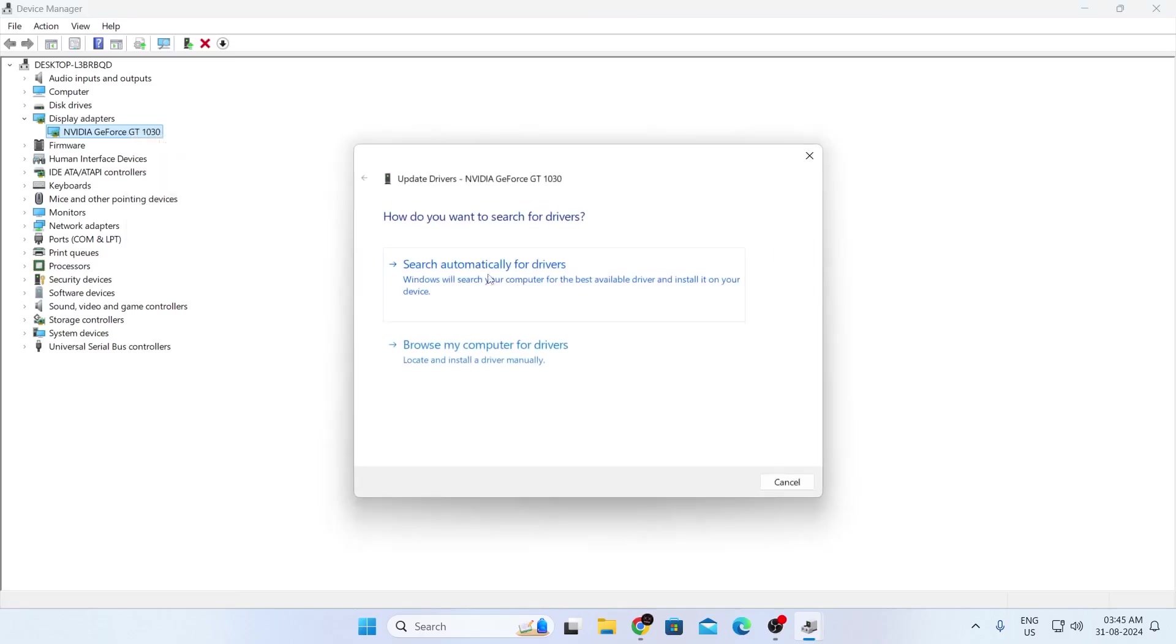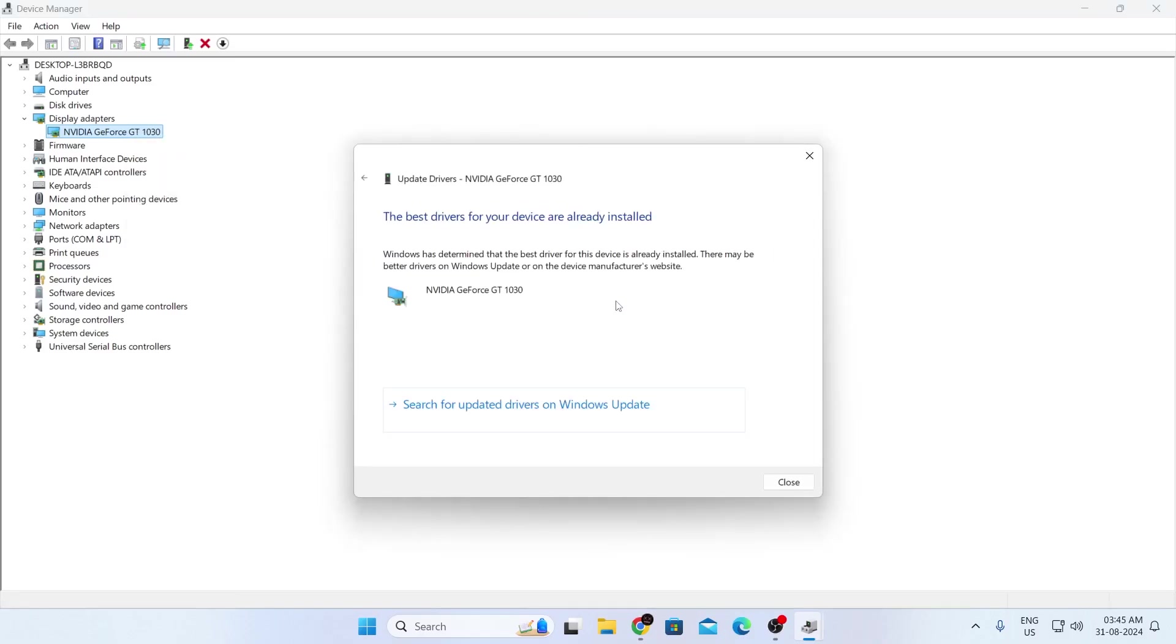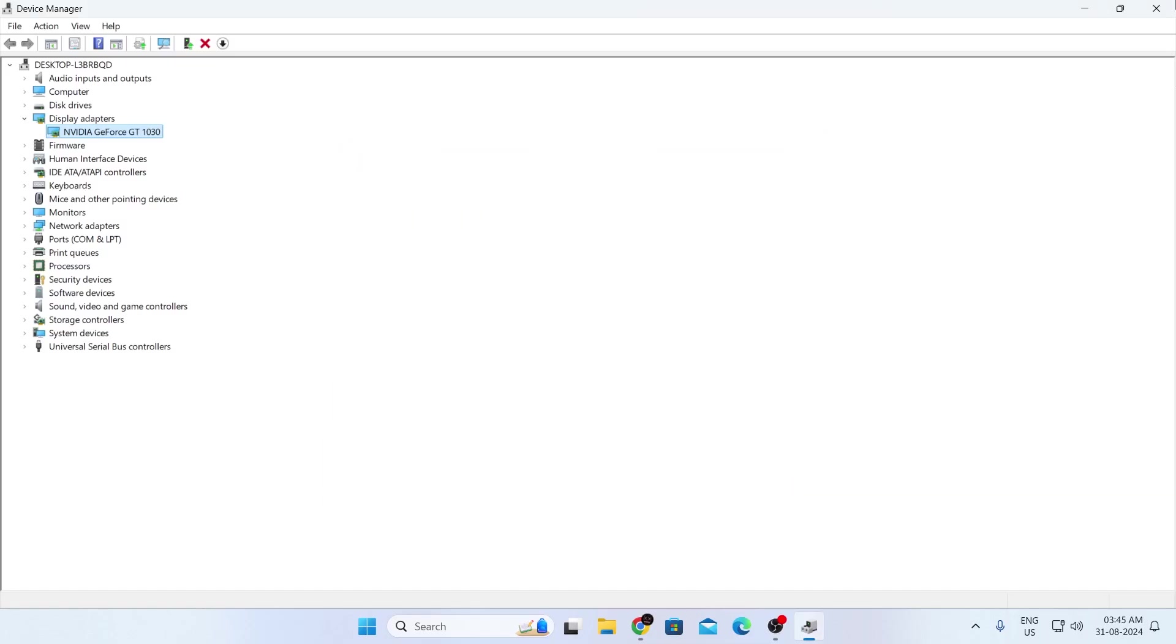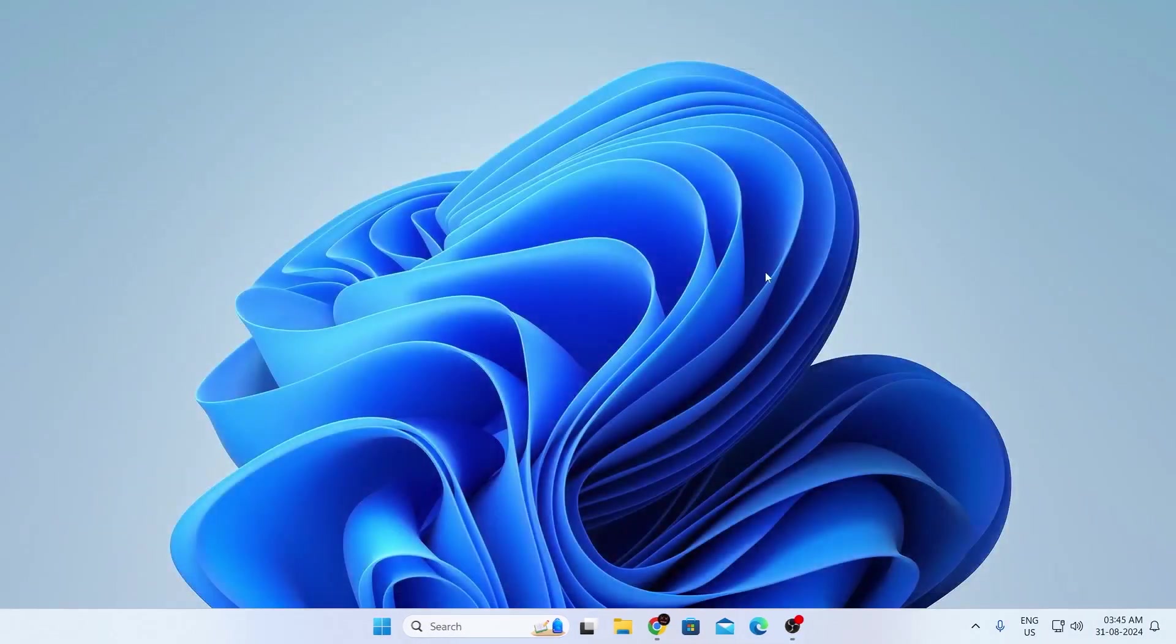Click on search automatically for drivers. I have the latest drivers installed, so I won't need to update it. If you have outdated drivers, update your drivers. Then click on OK and close this.